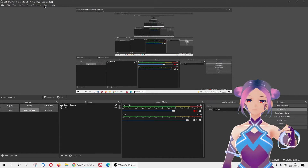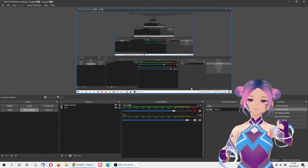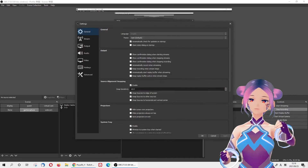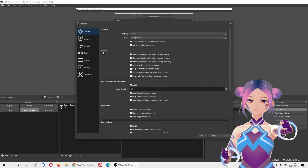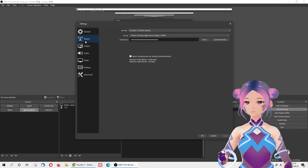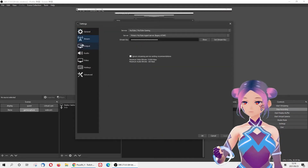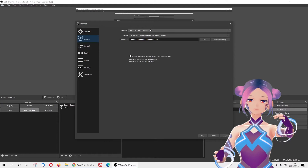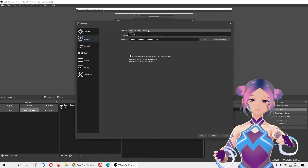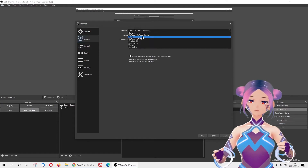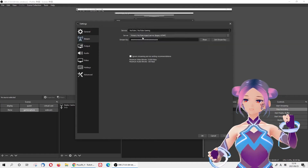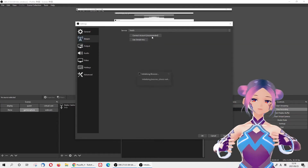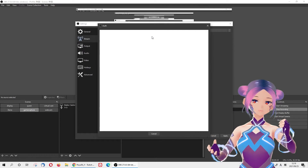When you use OBS, go to the settings and you will see the Stream tab. A list of servers will show up, and you will see most of the major streaming servers. You can just choose Twitch.